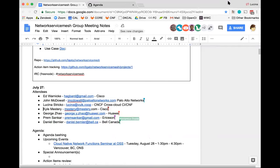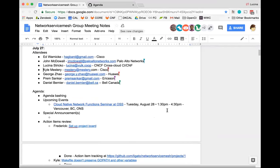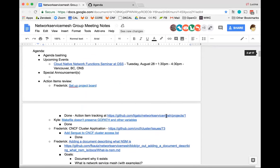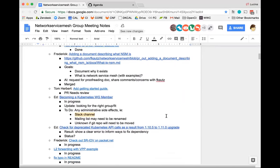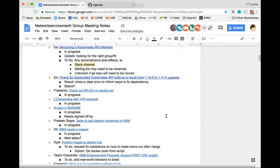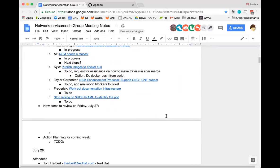All right, let's go ahead and get rolling. First up, as always, is agenda bashing. Looking at the agenda, we've got a lot of action item reviews — most stuff is action item reviews. We've got some time to review new items for the following week. Anything folks want to add to the agenda or bubble up to higher priority, since it's a crowded agenda?